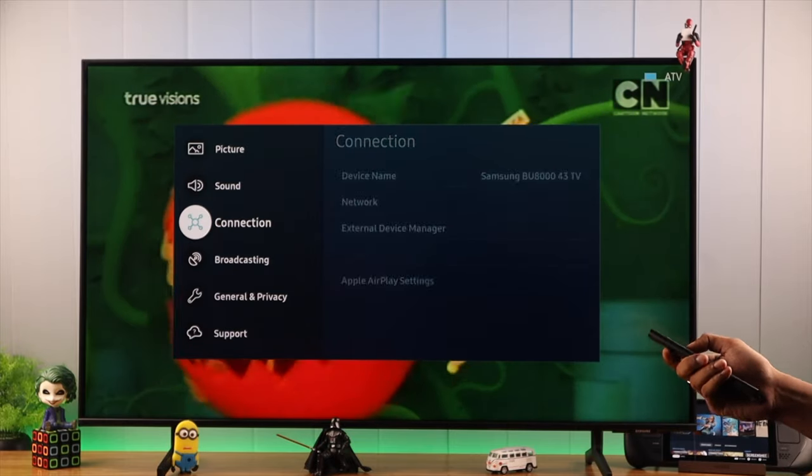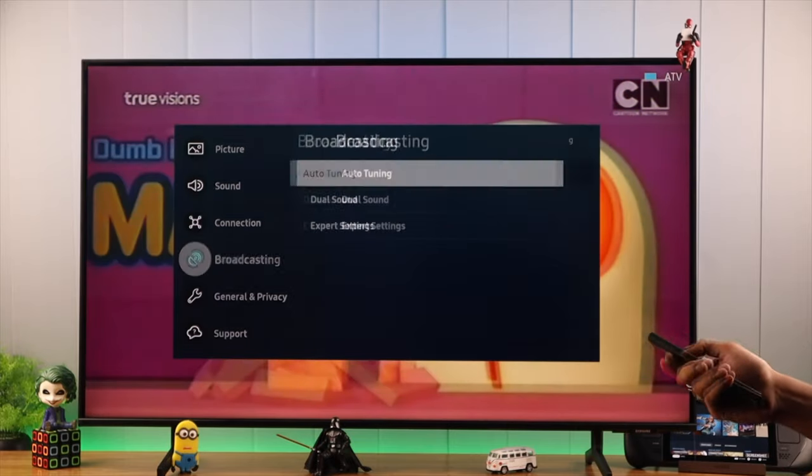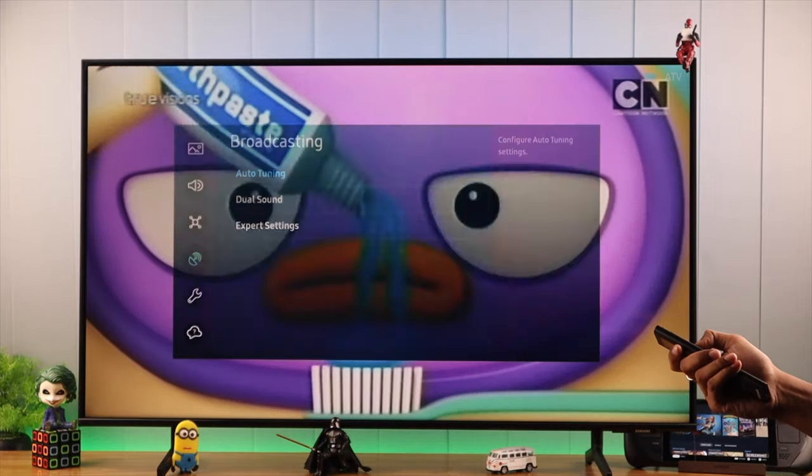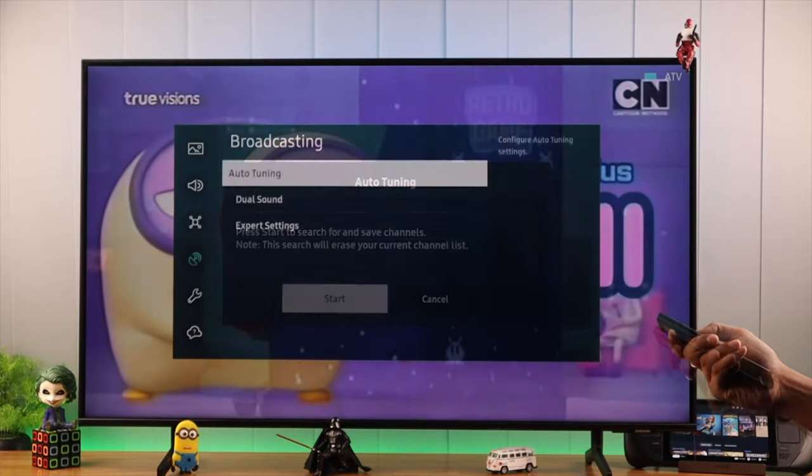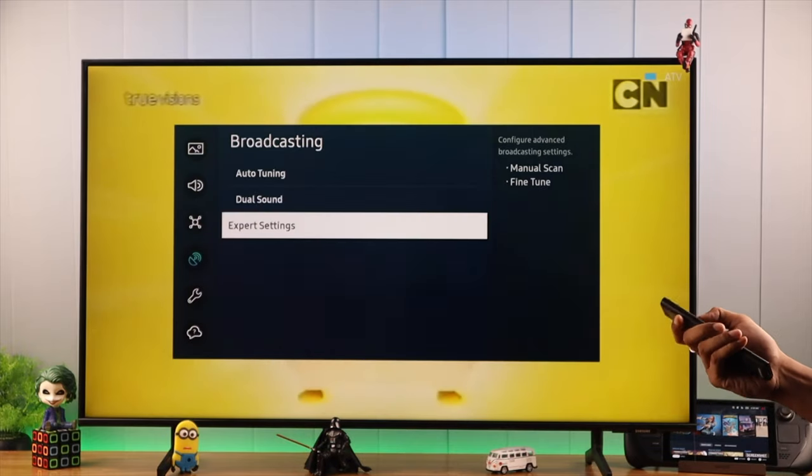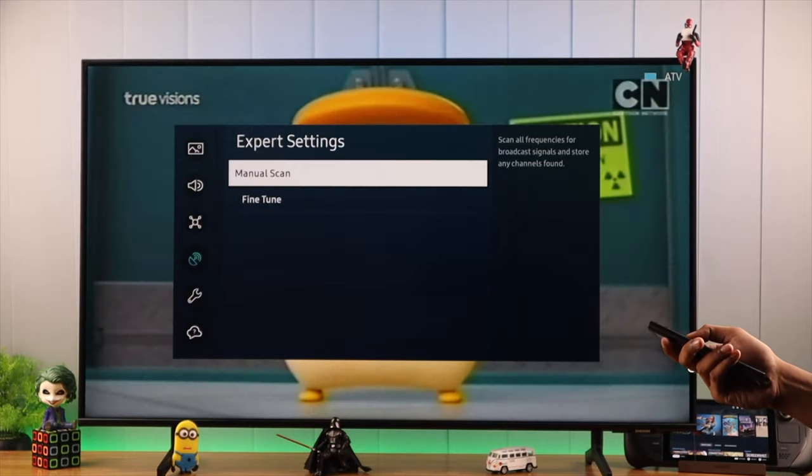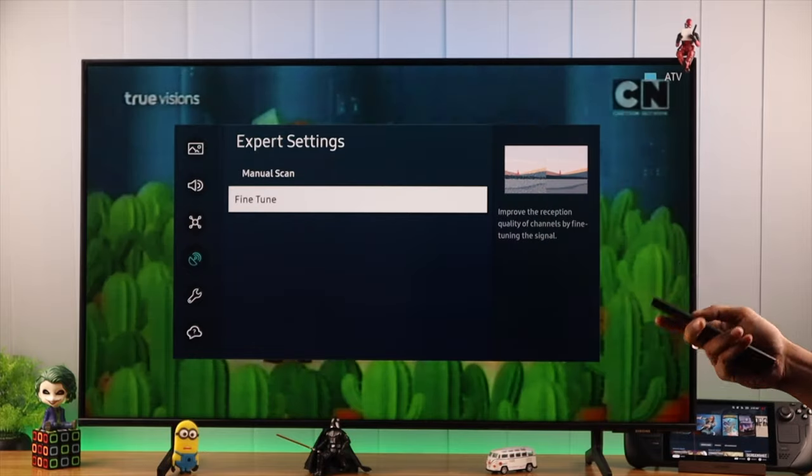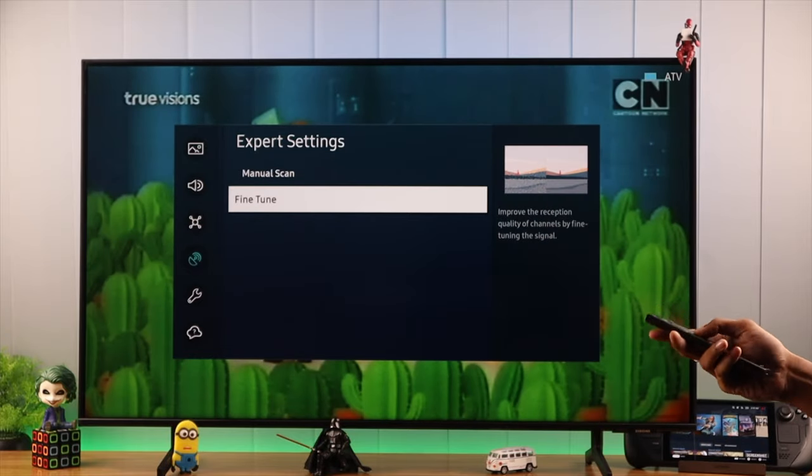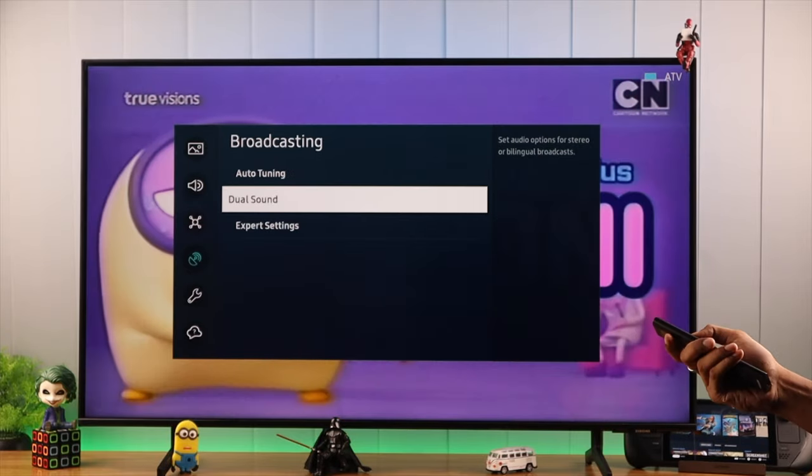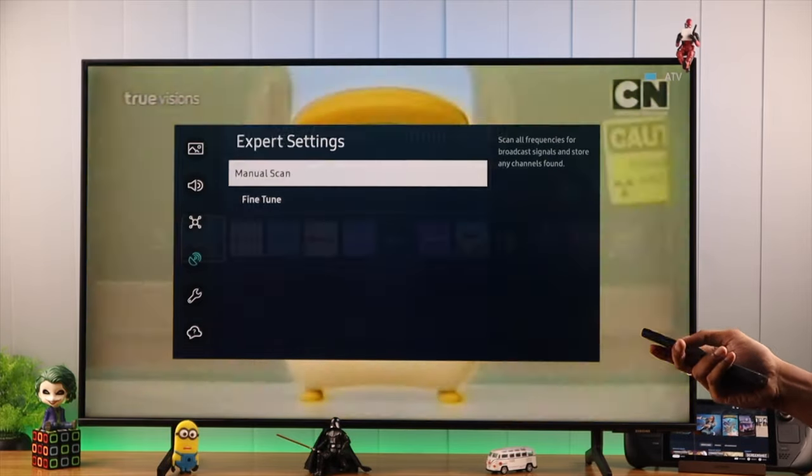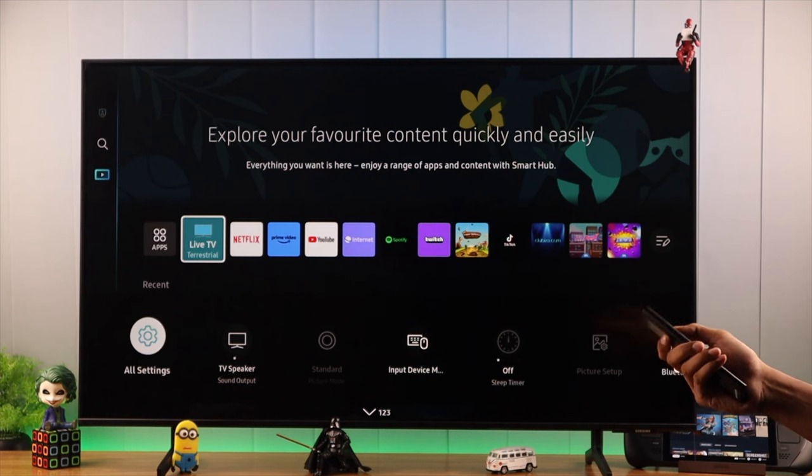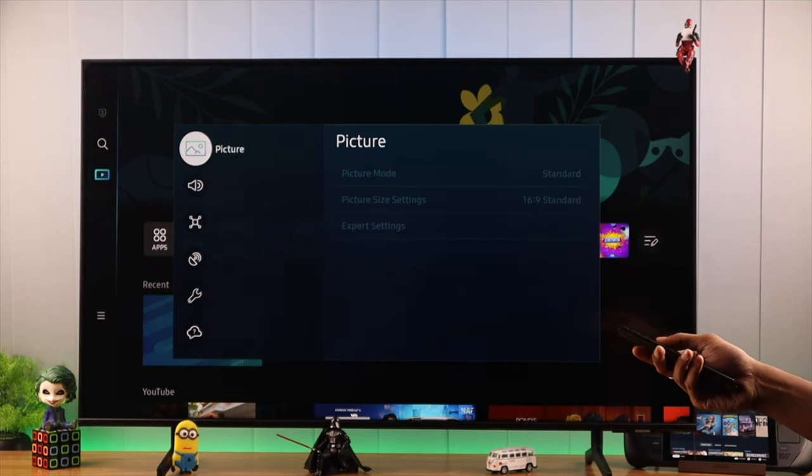So we can tune channels and access the expert settings, scan channels manually, fine-tune signals, and access all the settings that's available. So this is how easily you can access the broadcasting settings on your Samsung Smart TV and fix any grayed out issue.